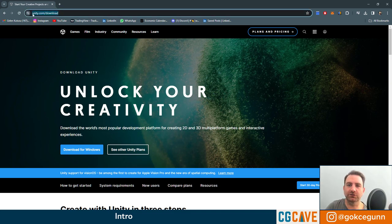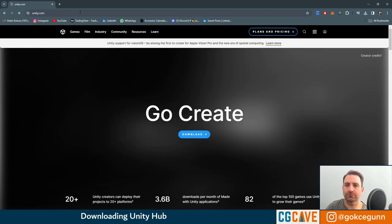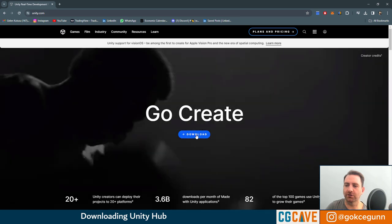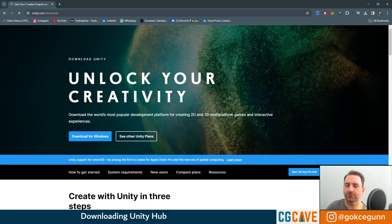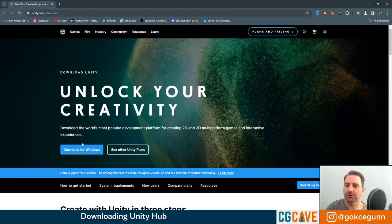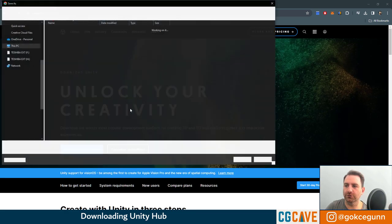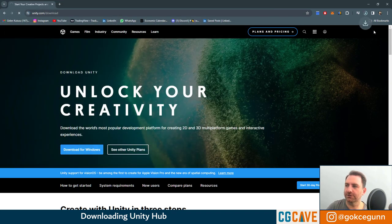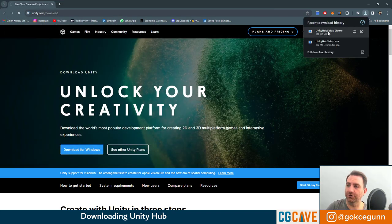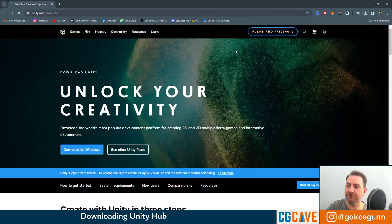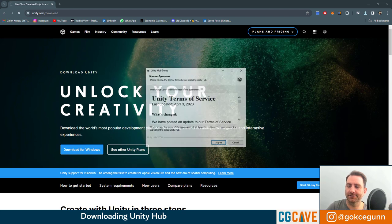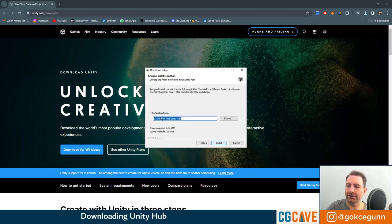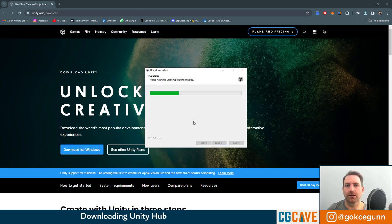First thing I want you to do is go to unity.com. Here you can choose Download and click Download for Windows. Let's choose a folder for this. Download is finished. You can just click on it here. Hit yes. I agree. I choose a default folder path for this and hit install.